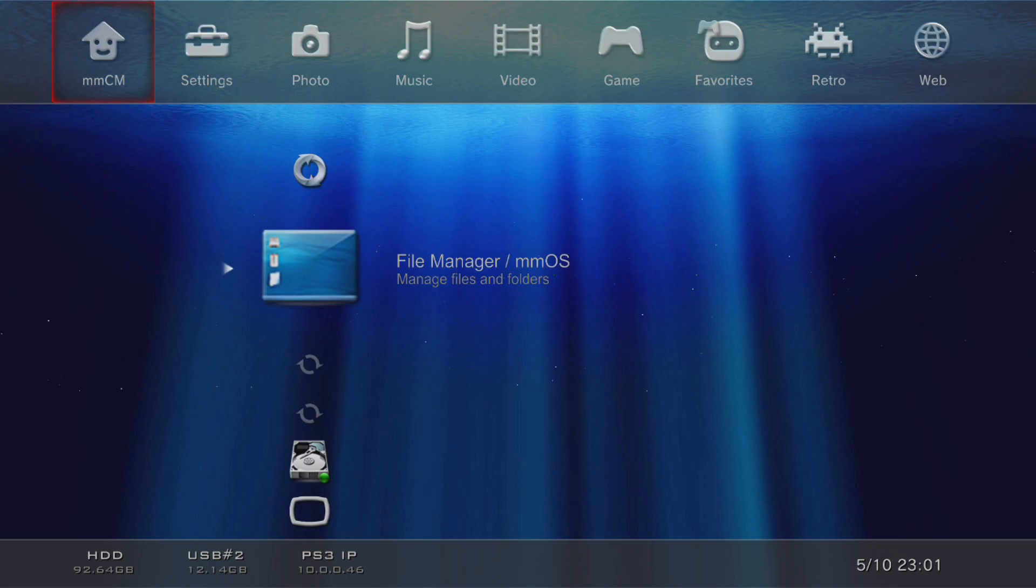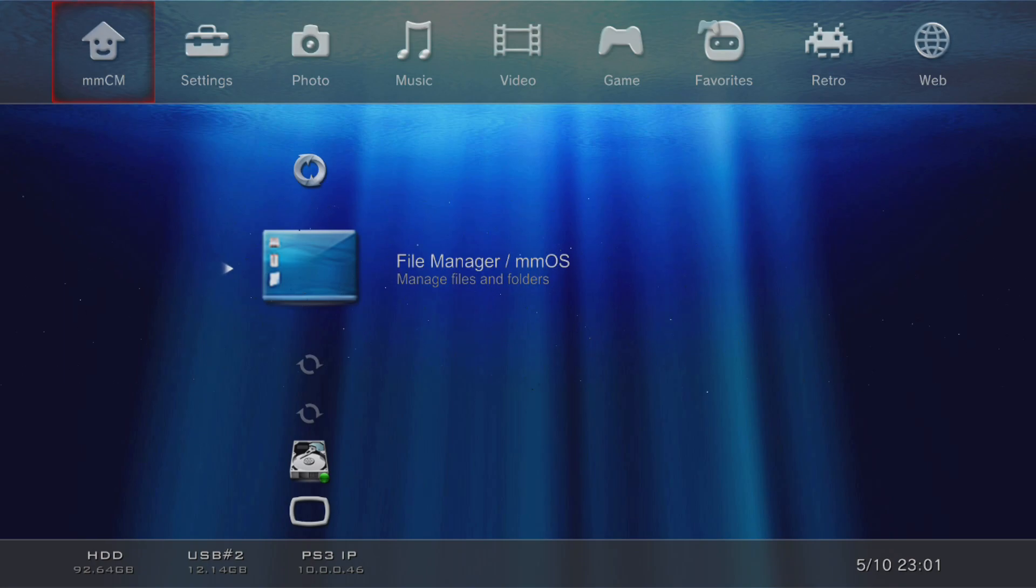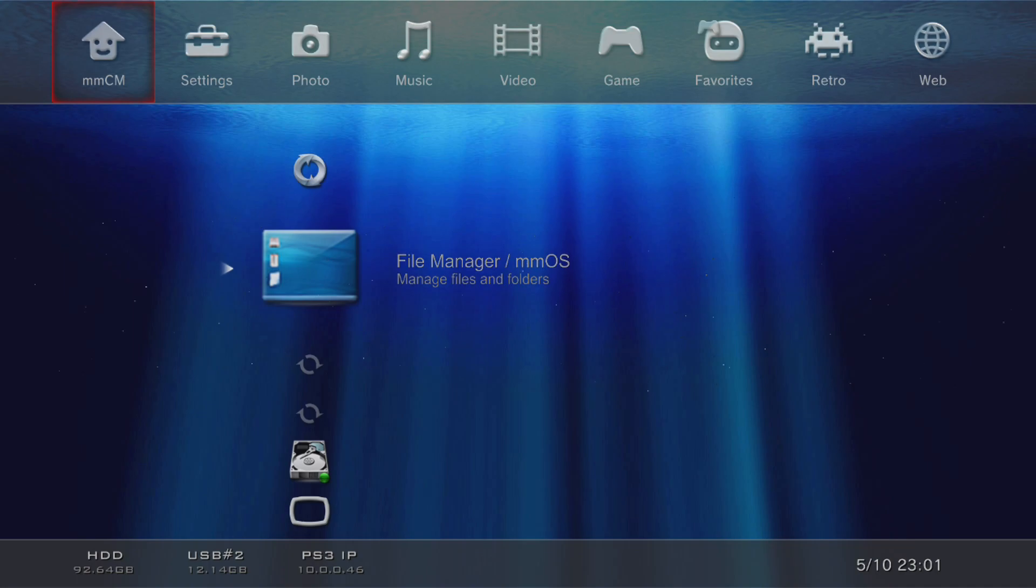That's how you install and update the latest MultiMan. Thanks for watching, rate, comment and subscribe. The link will be in the description and more videos to come. Thanks guys, talk to you later.